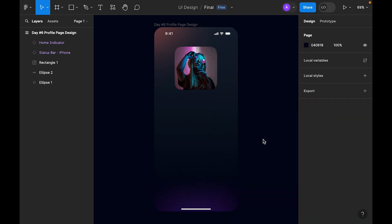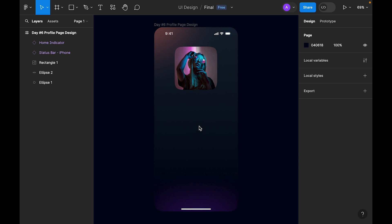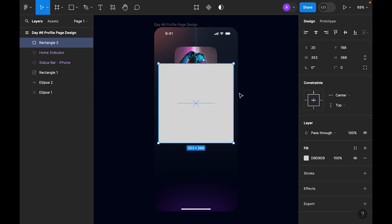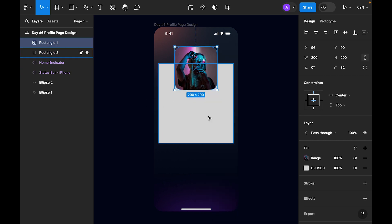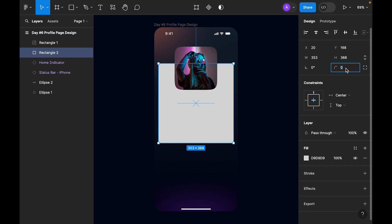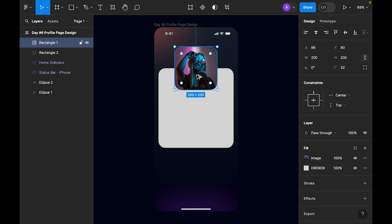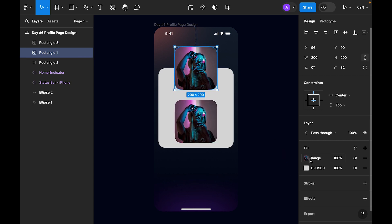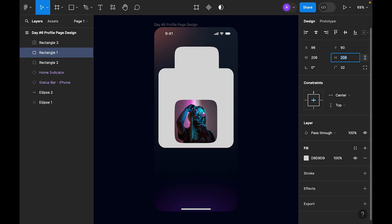Now we need to add a card so we can put the name and personal info of the user. Select the rectangle and draw a card. Let's make it 393 wide, with 40 subtracted — so 20 margin on each side. Bring it to the front of the profile picture and round the corners to 32.